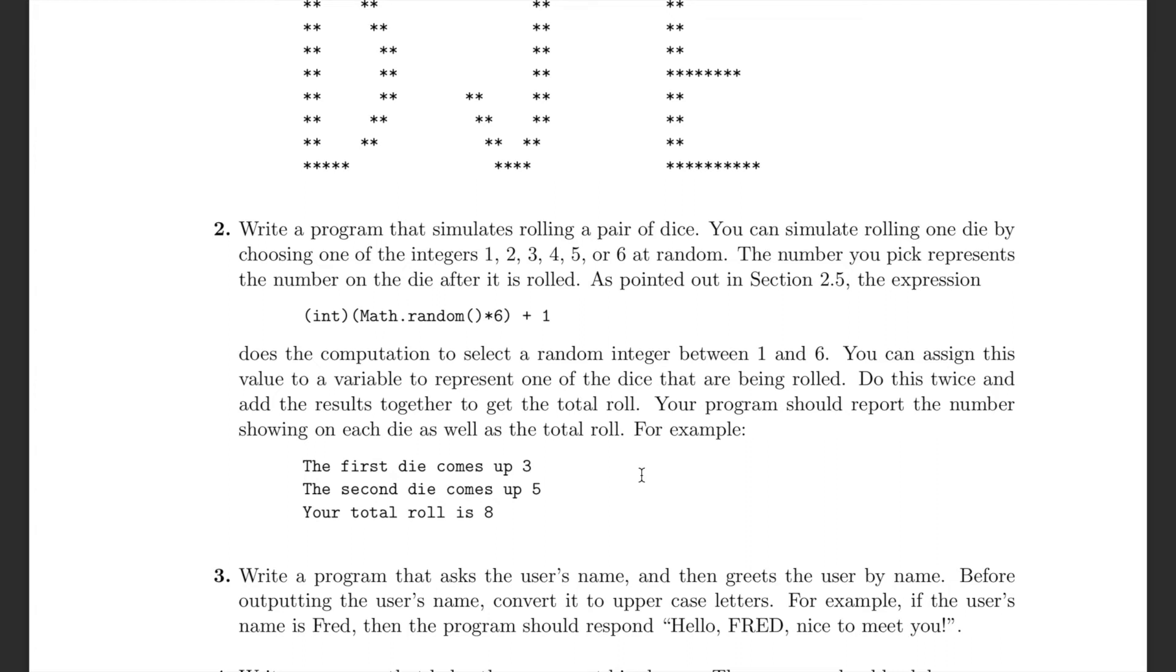We are on exercise 2 page 63. The textbook link is in the description.